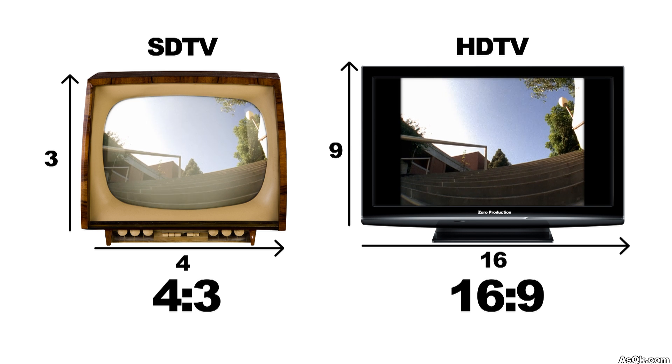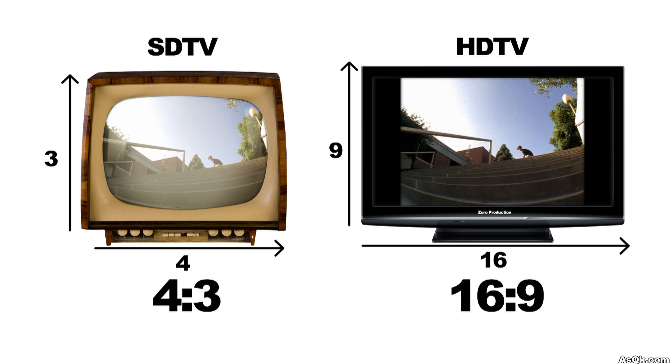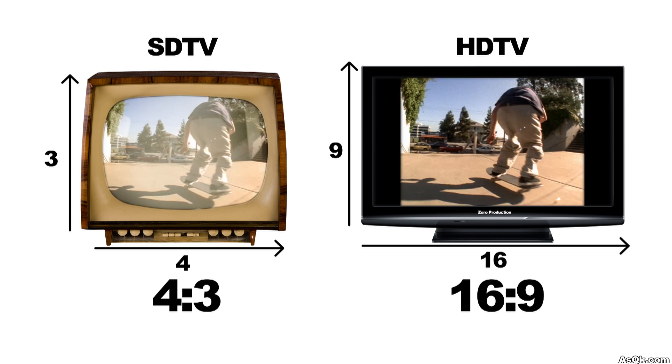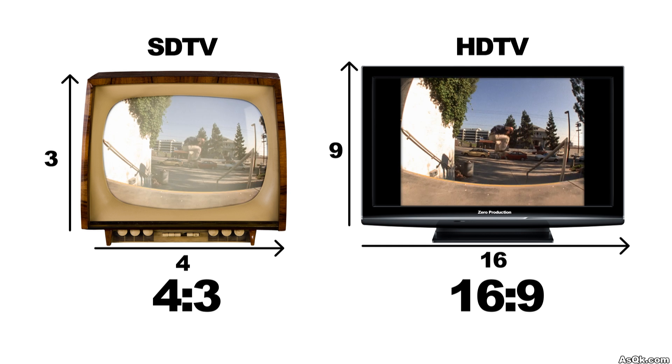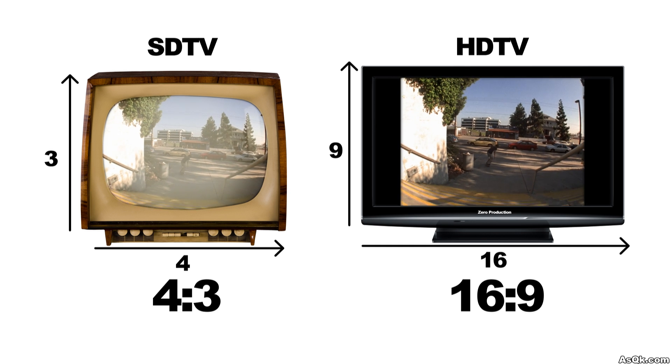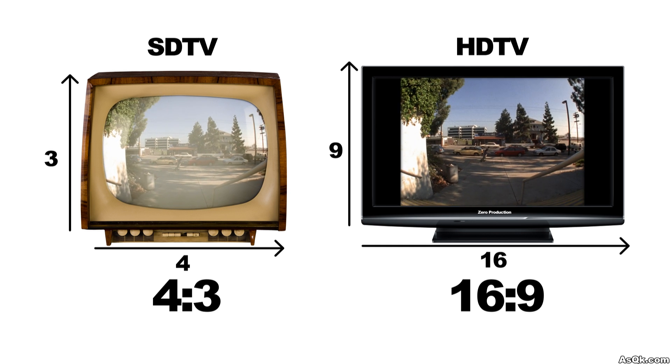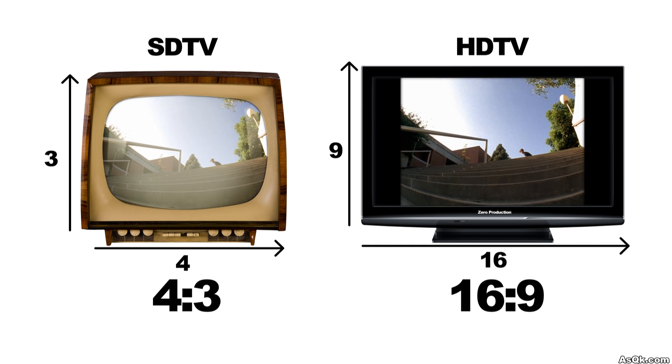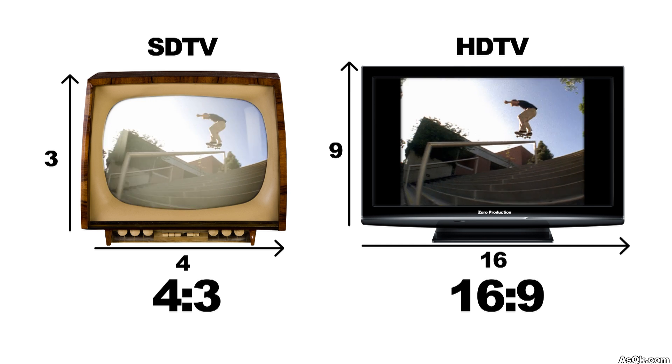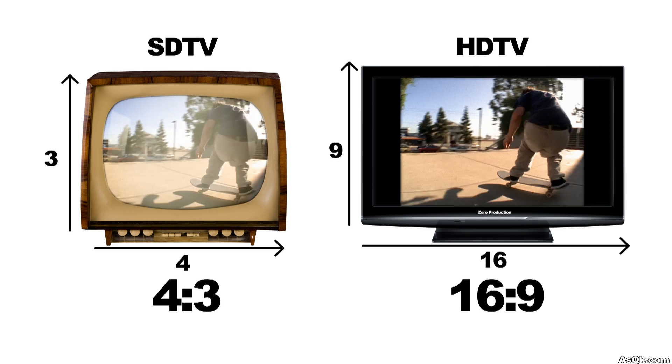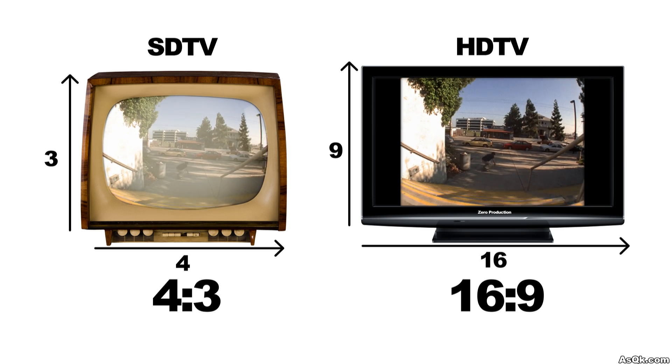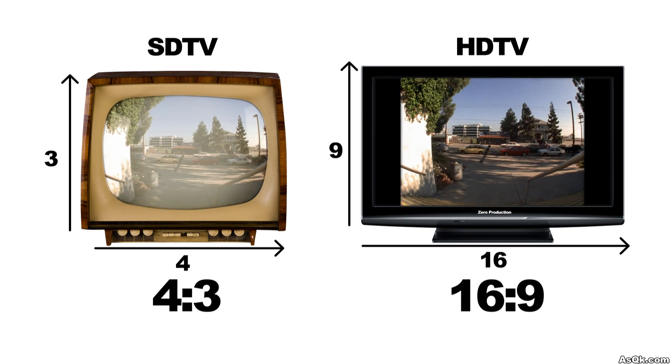So when you project an SD video on an HDTV, you will get those black lines on the edges. Now this isn't really a problem but here's some tips and tricks that you can do so you can have a more pleasing look.